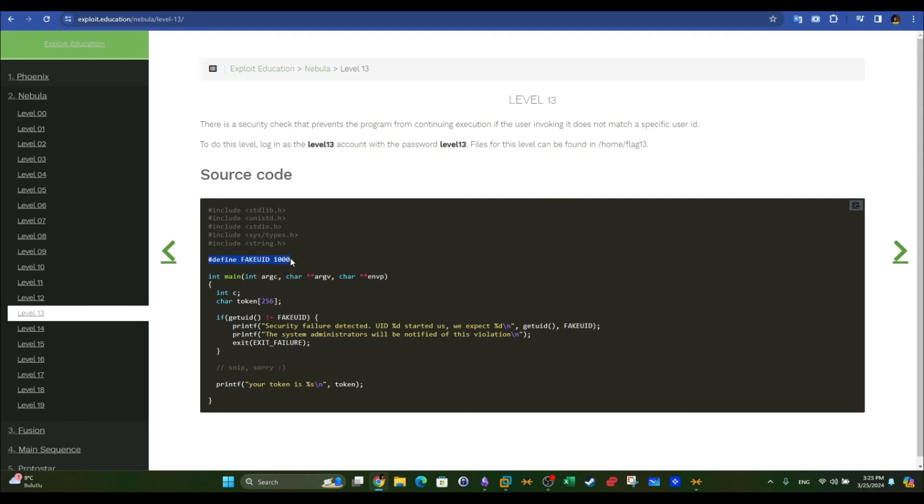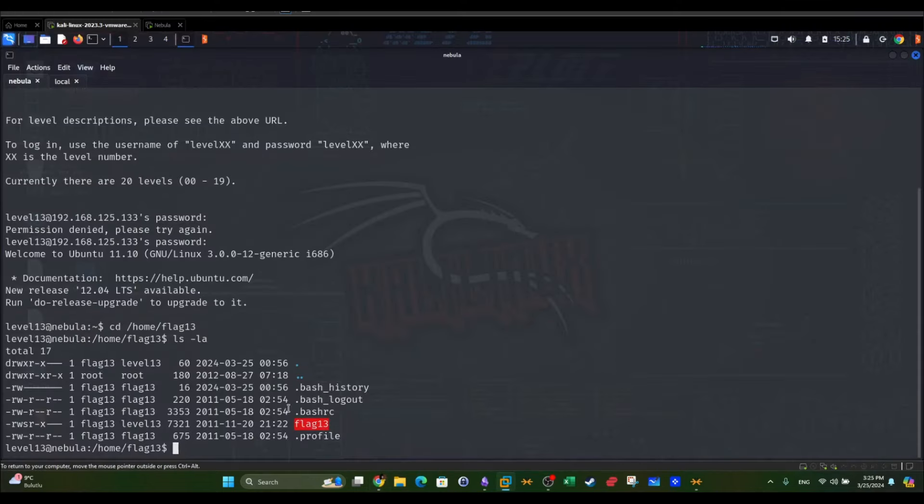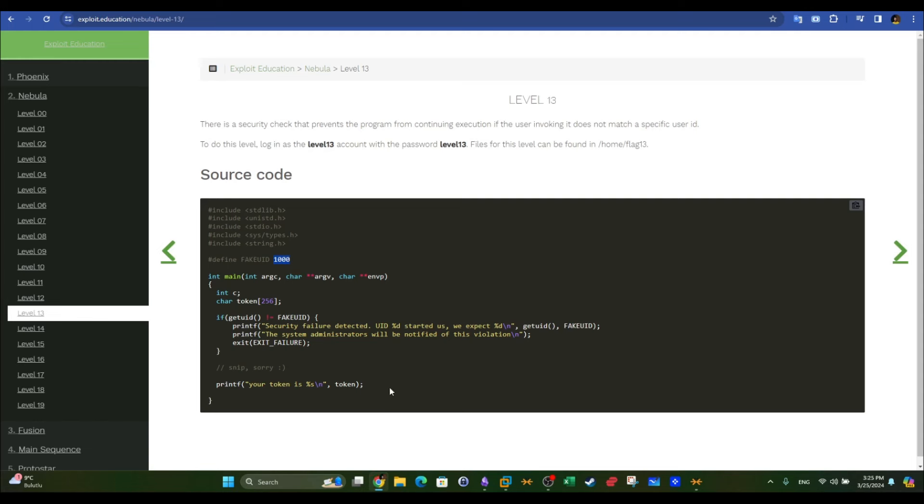We need to inspect the binary with GDB debugger. Nevertheless, let's go back to the description. There is a security check, meaning this check that prevents the program from continuing.